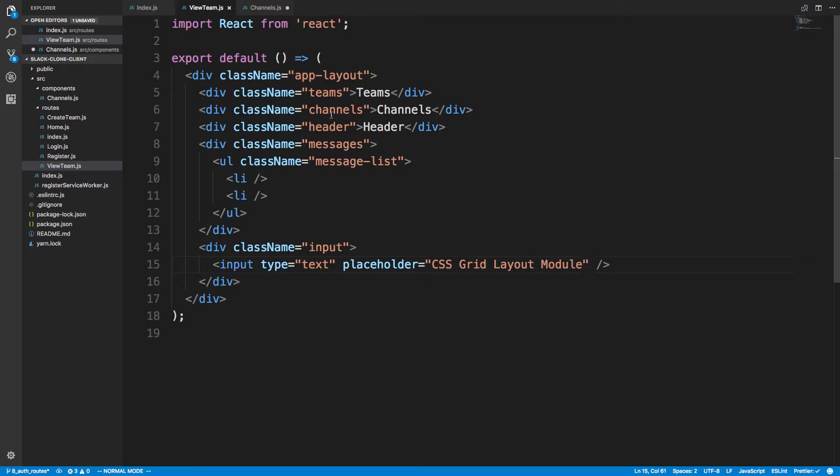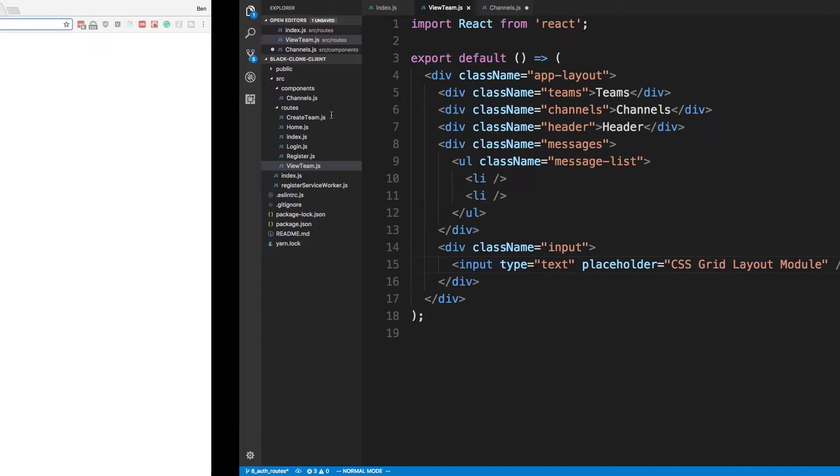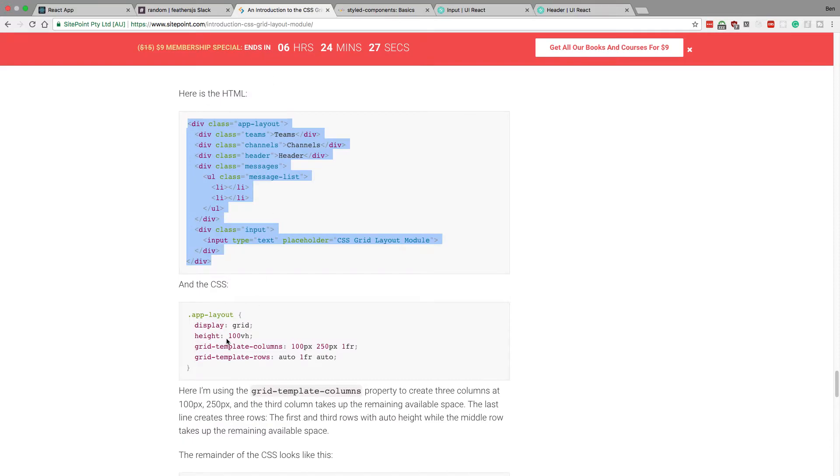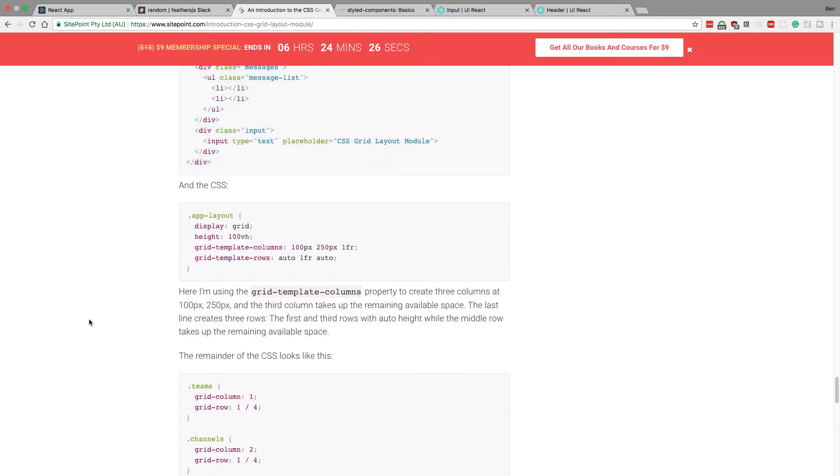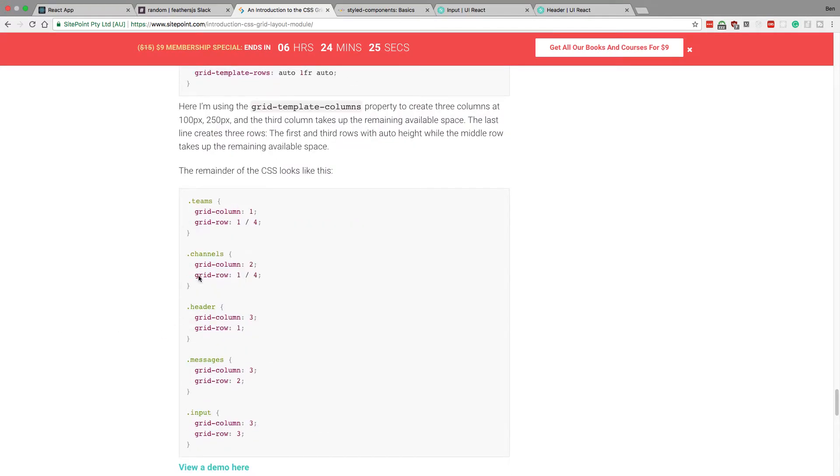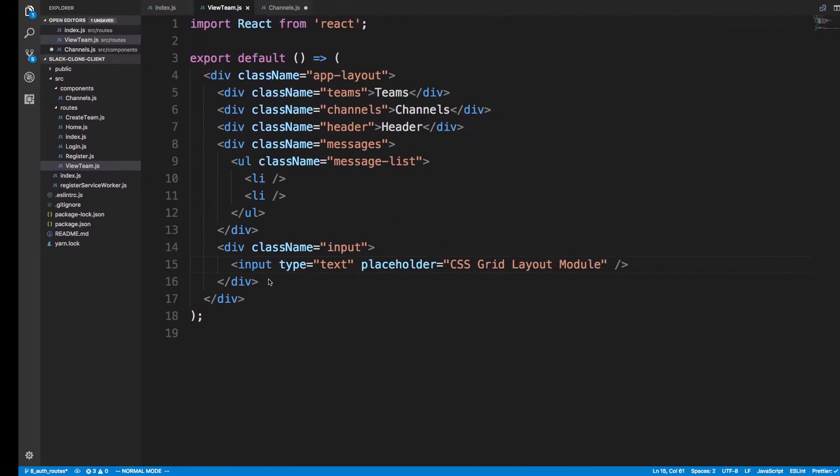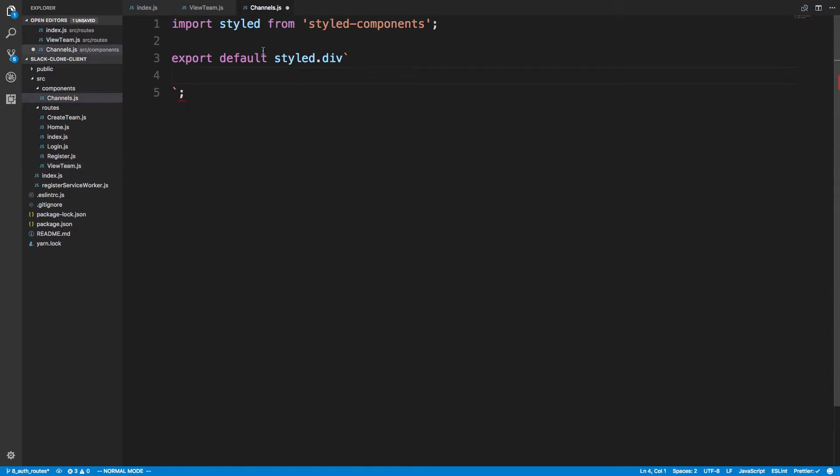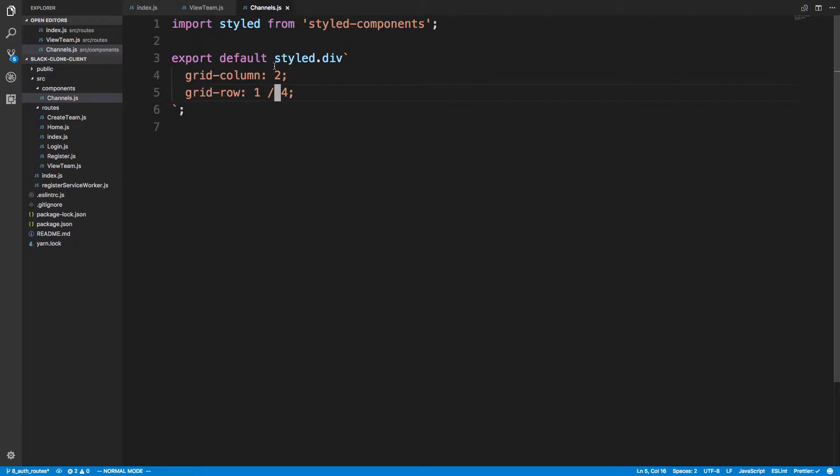And for channels, if we come back over here, we can see this is the markup we want on channels. I'm putting it in the second column, and I guess that's the one fourth row, I'm not quite sure. And so what this does is we now have a div that we can use with this styling.